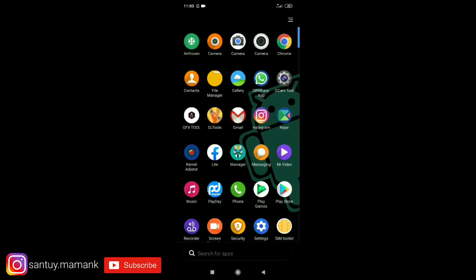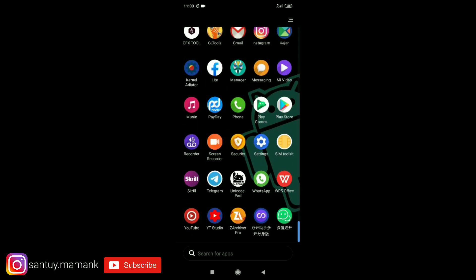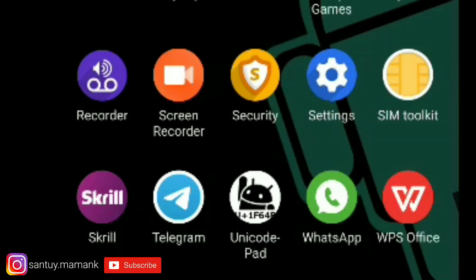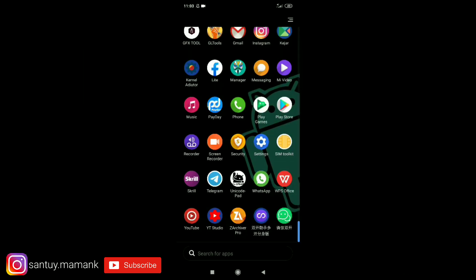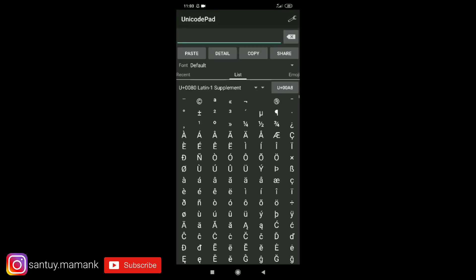...yang pertama disini menggunakan aplikasi Unicode Pad. Kalian bisa download linknya itu di deskripsi di bawah guys. Oke jika kalian sudah mendownload kalian langsung install aja guys aplikasi ini. Jika sudah di-install kalian tinggal buka aja guys. Nah disini guys kalian bisa memilih apa aja guys, kalian bebas disini.